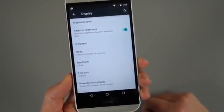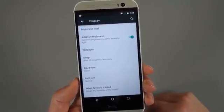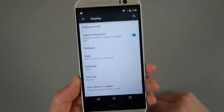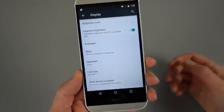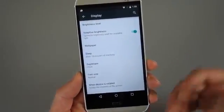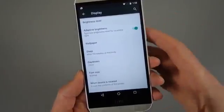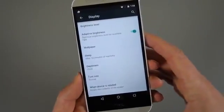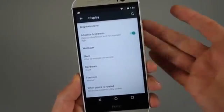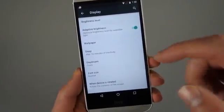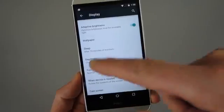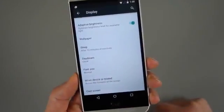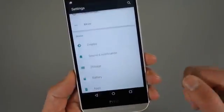Now we don't have ambient display, so ambient displays on the Nexus 6, also on the Moto X Pure Edition. Those are AMOLED displays. They're able to light up sort of a black and white version basically of your lock screen. And this being an LCD, I do not believe it can do that. So you'll notice there is no ambient display option in here.